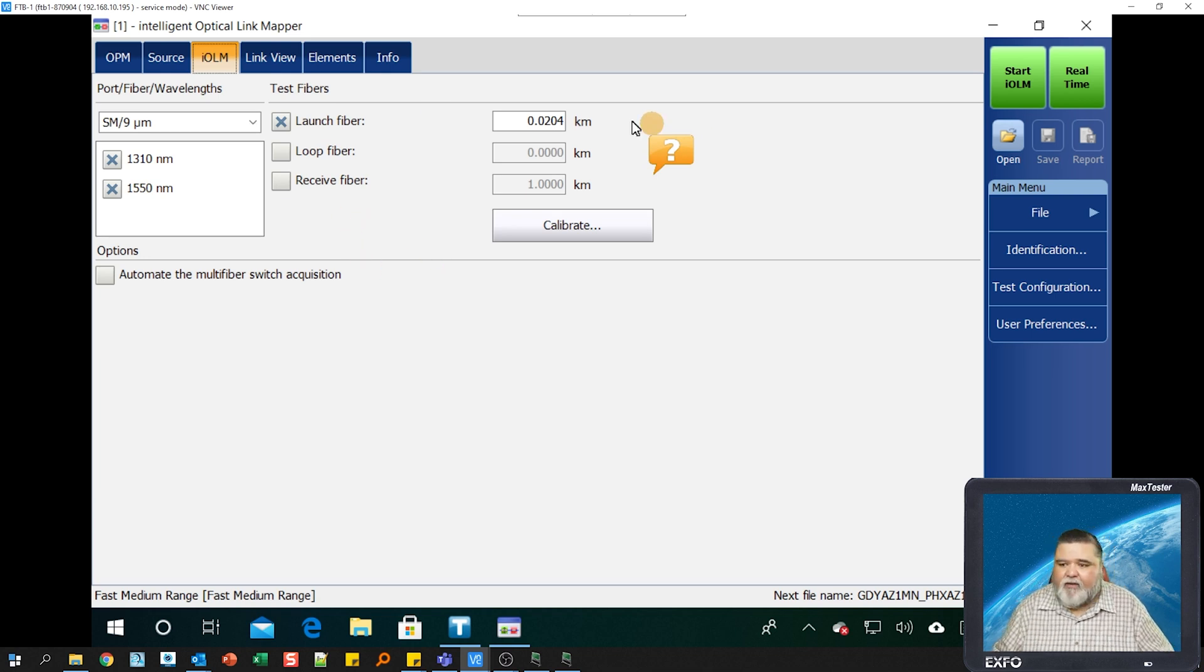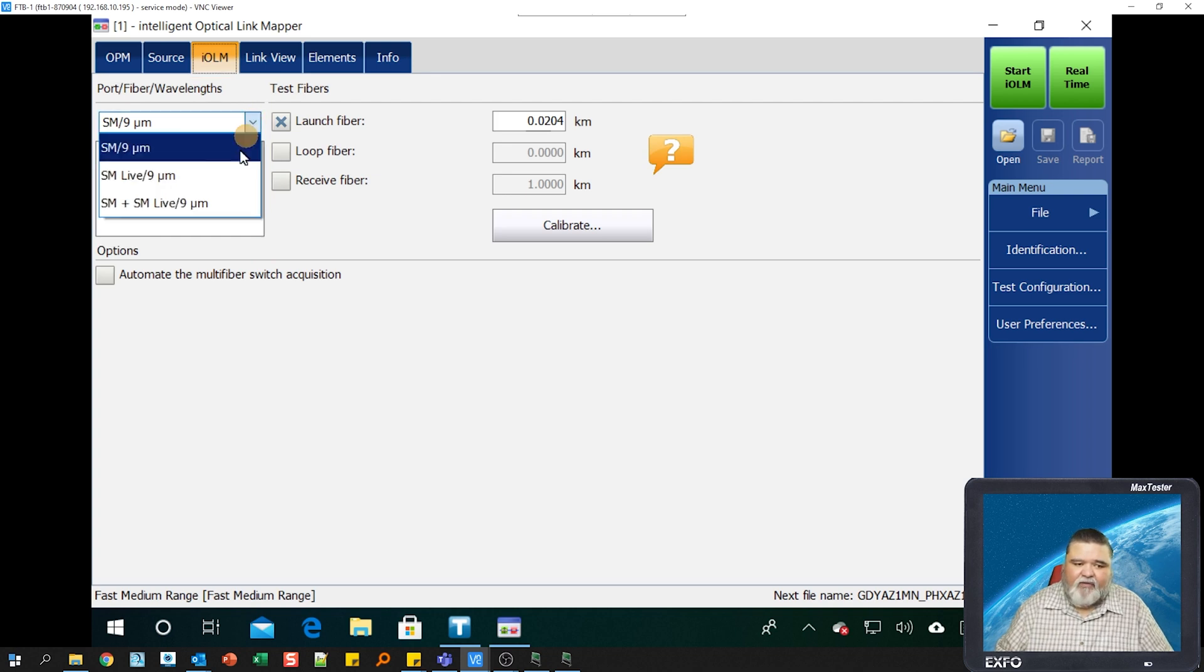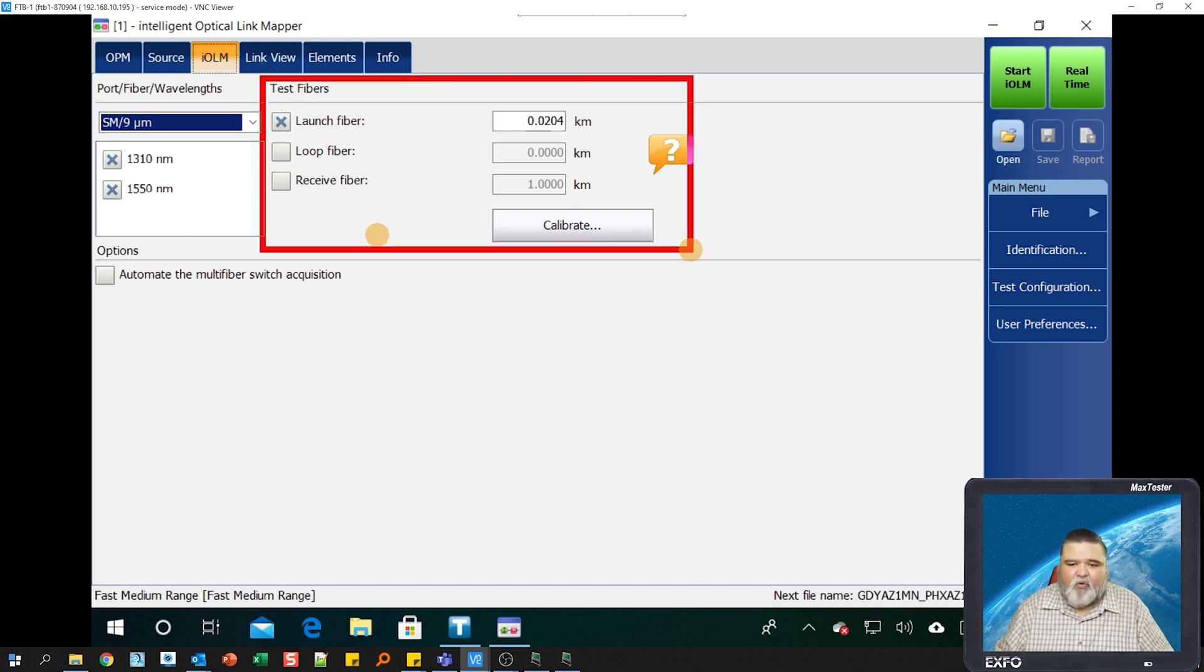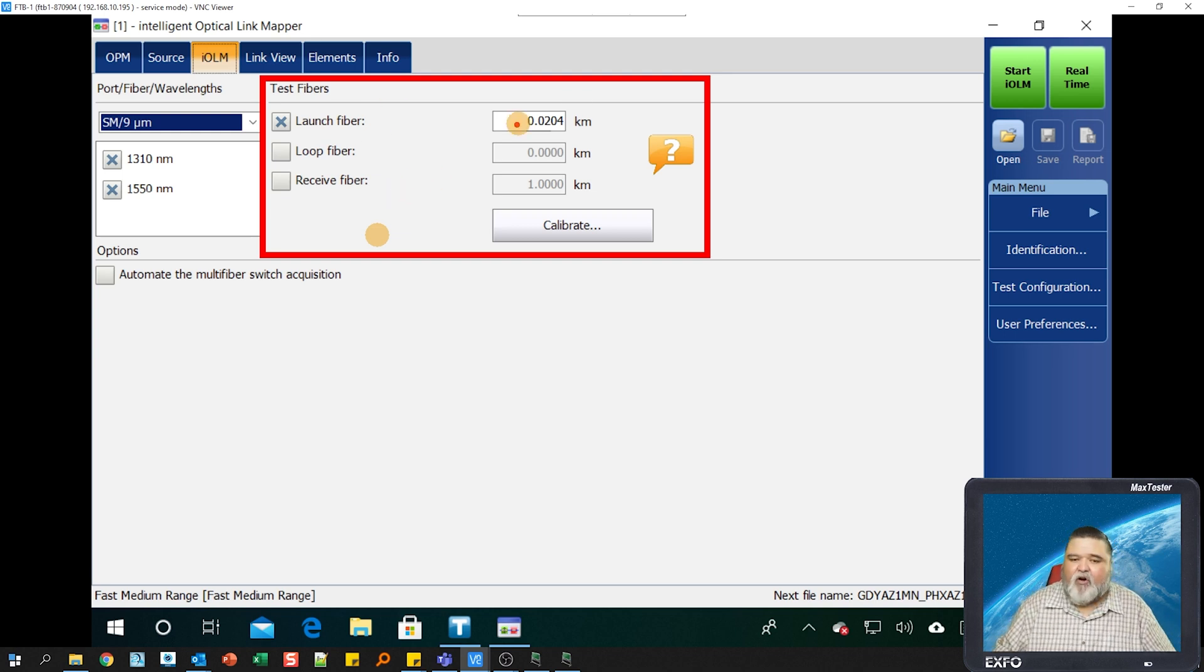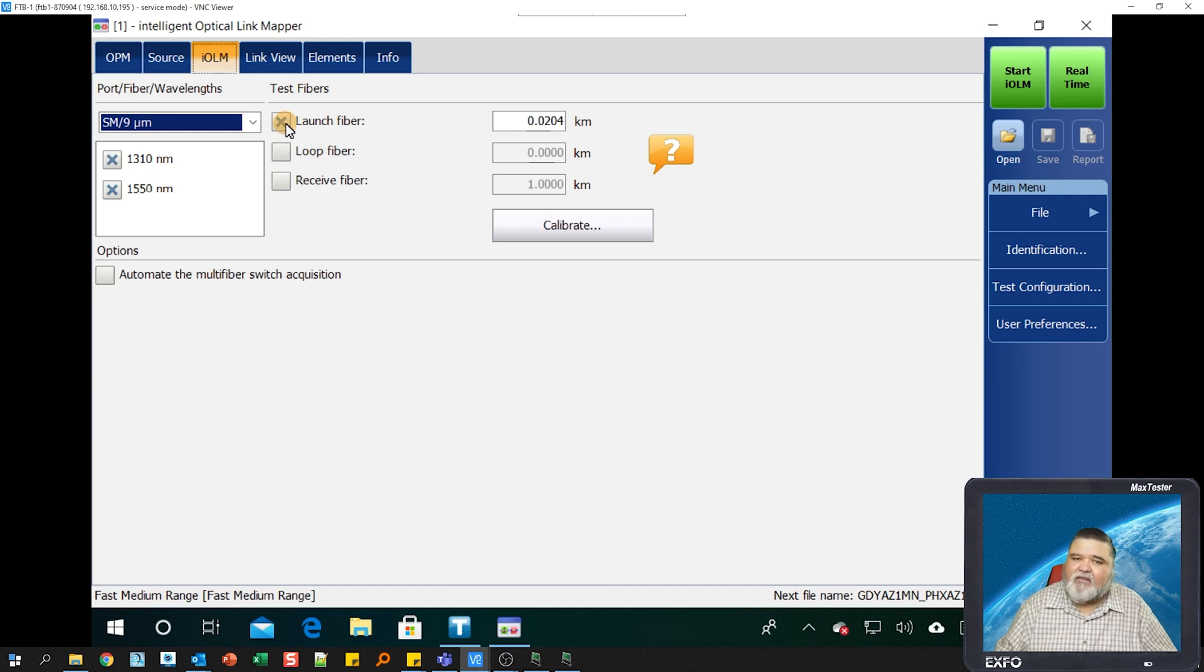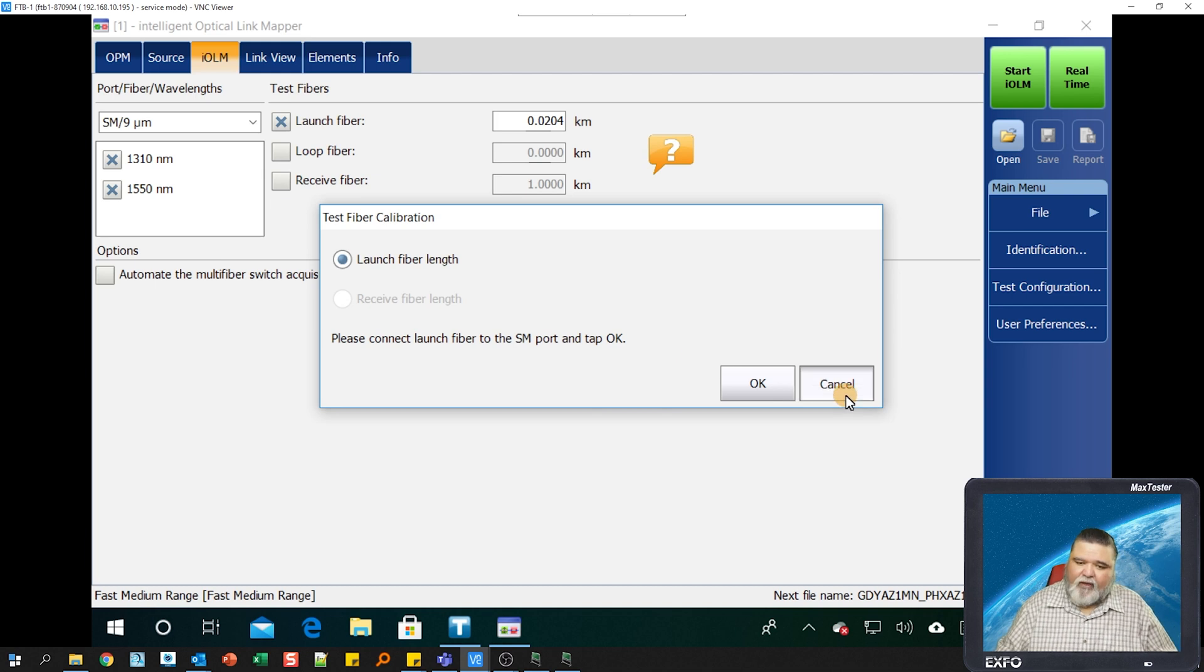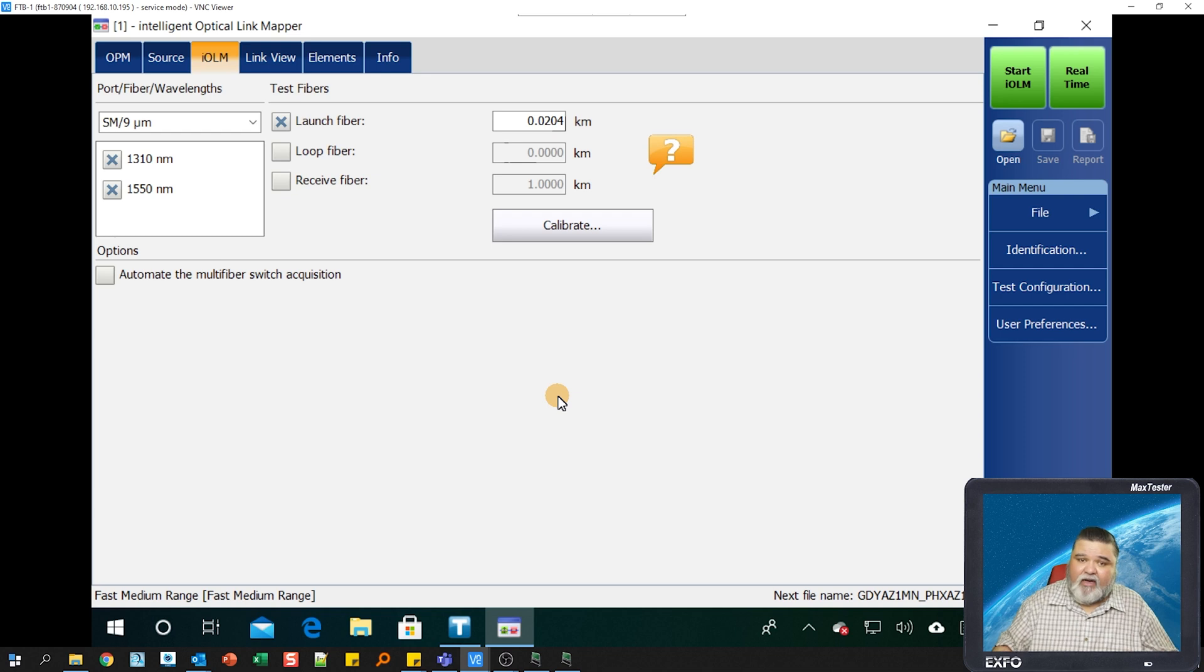You'll notice here on the screen we have the different wavelengths that we're testing. This particular unit has 1310, 1550, and also has a live port option. I have 1310 and 1550 selected. Over here to the center section is where I need to calibrate out a launch cable. I'm using a 20 meter launch cable on this particular demonstration, but whatever your launch cable or receive cable lengths are, you can input those in. If you don't know the lengths exactly, then you just go ahead and plug it into the IOLM port, select launch fiber, and then select calibrate here. It'll measure that for you and input that value in this field up here. And of course you want to inspect and clean your connections anytime you plug in and out of the IOLM port.